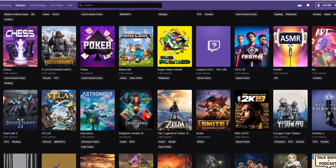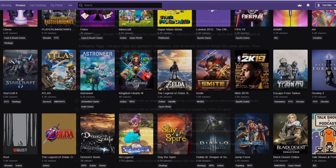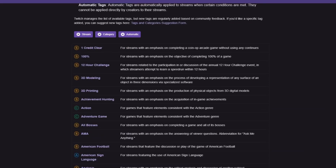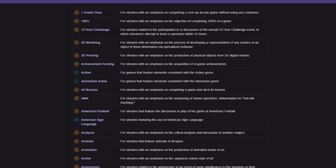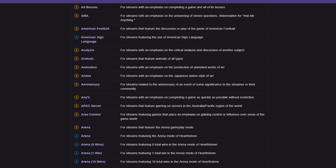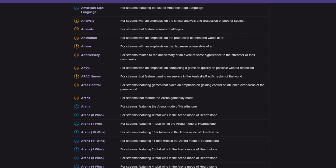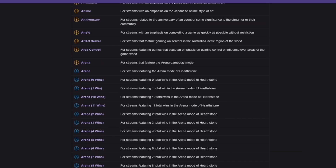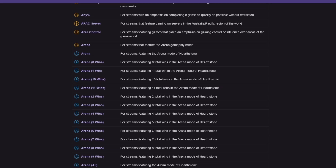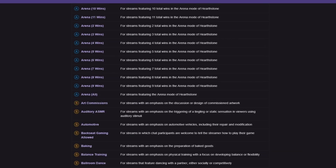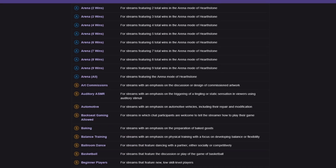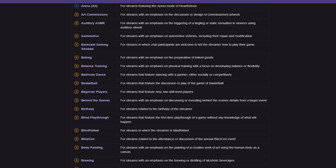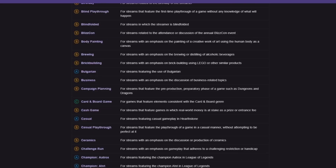So what exactly are Twitch tags? Tags are used to describe a stream apart from the game or category a streamer designates. Viewers can use tags to find streams they might be interested in watching by filtering streams within a category, searching for specific tags, or when they're browsing the front page of Twitch.